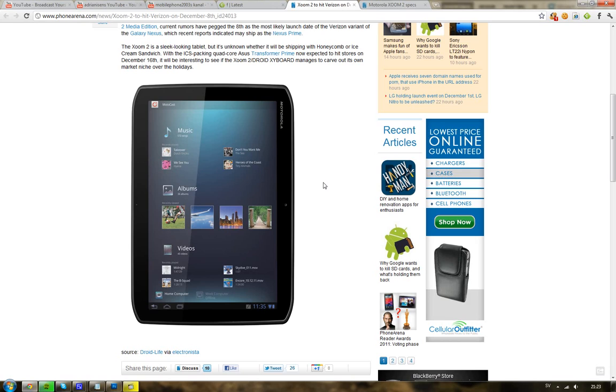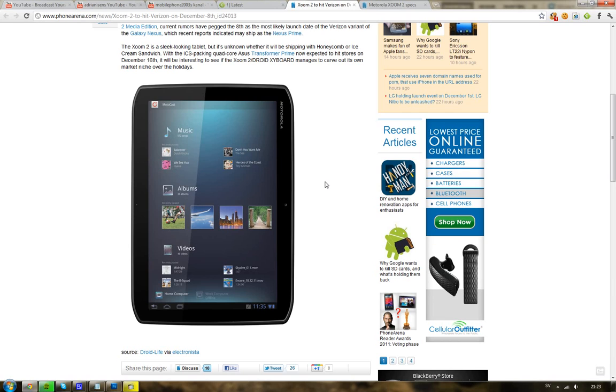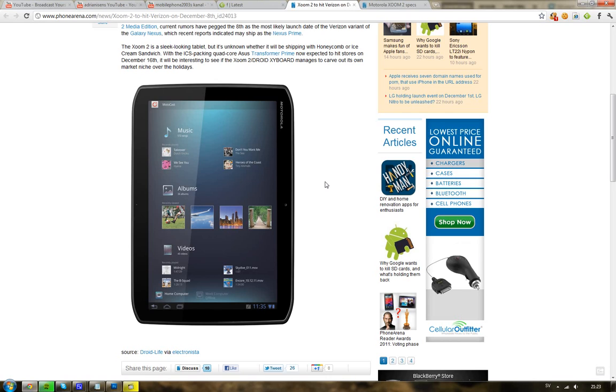This is the Galaxy Nexus with Ice Cream Sandwich that Google and Samsung unveiled at their event about a month ago. It may launch as the Nexus Prime, which was the code name for it.